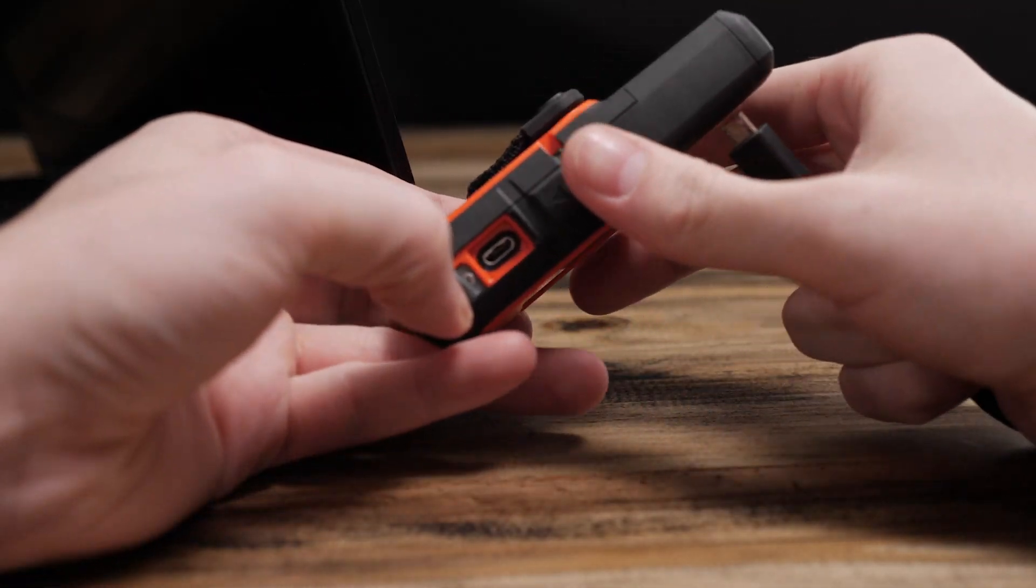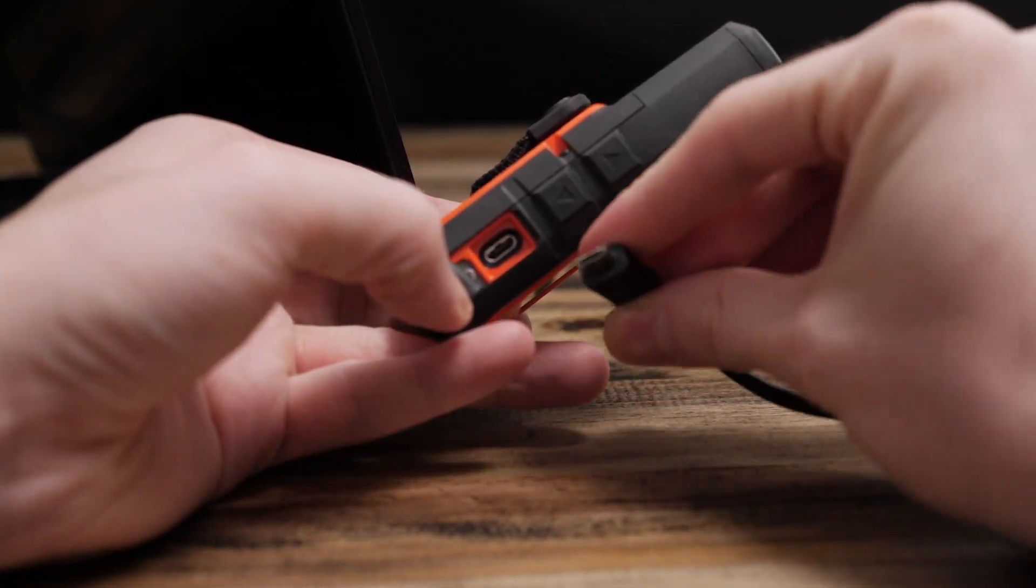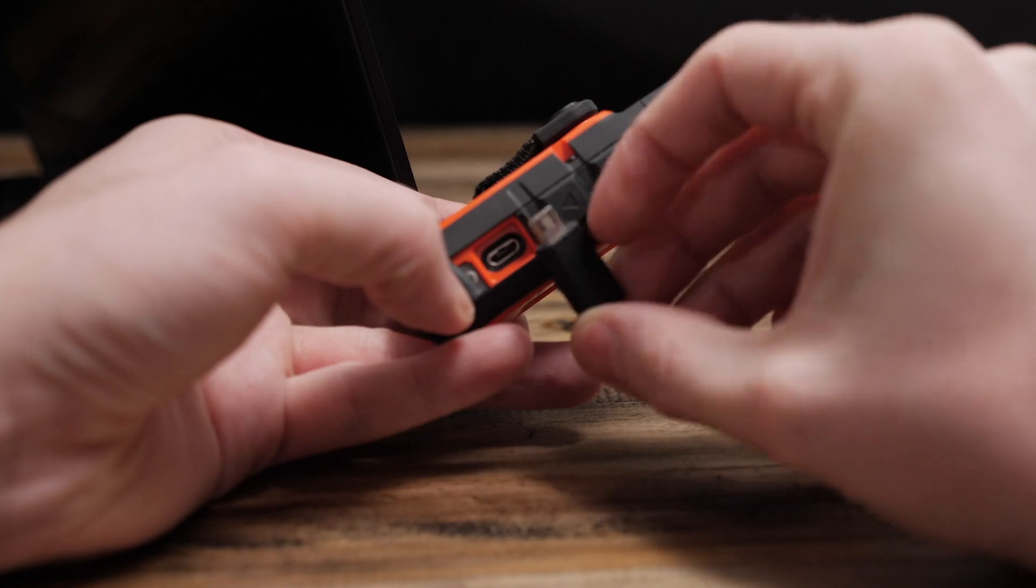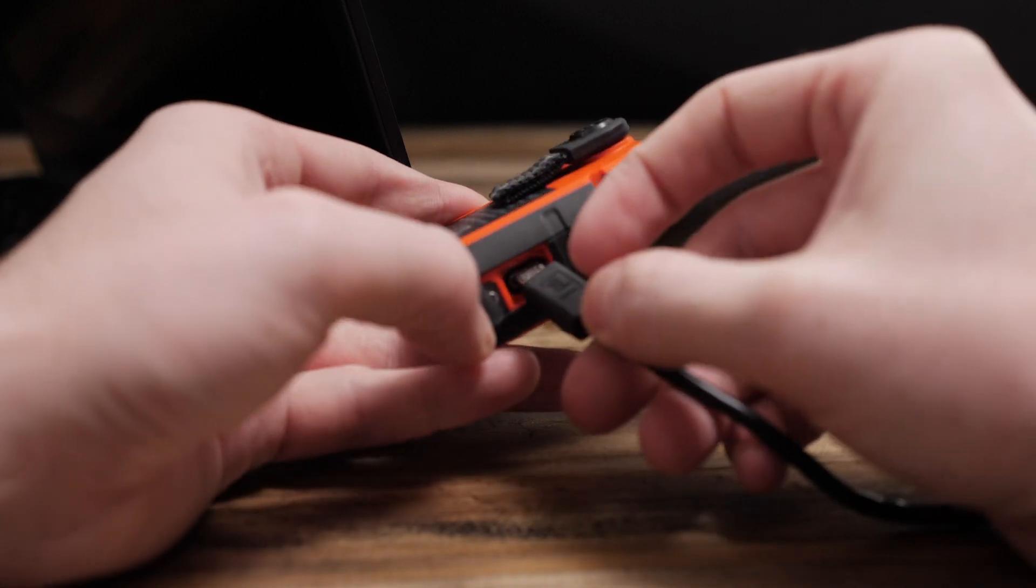Begin by connecting your inReach to the computer then we will download inReach sync.